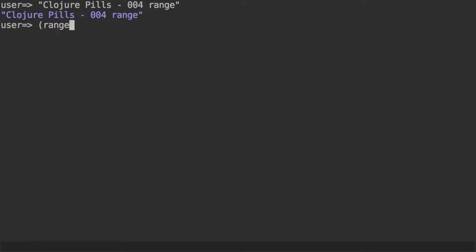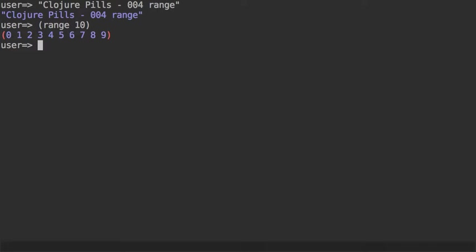The typical way you use it is to pass it an upper limit, in this case 10, and range generates a sequence of numbers starting from 0—that's one default—up to the given end 10, and using a step of 1, which is another default.